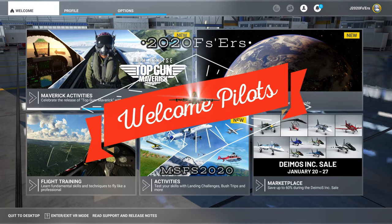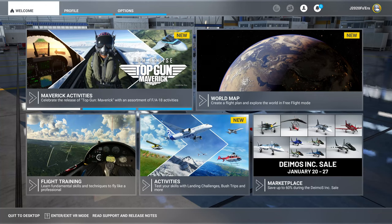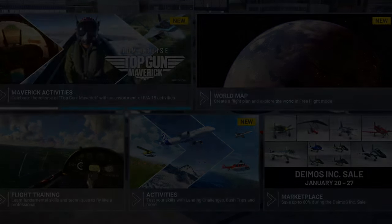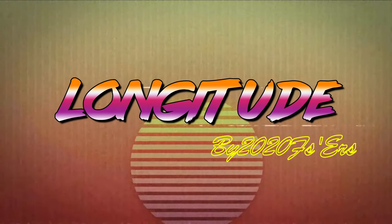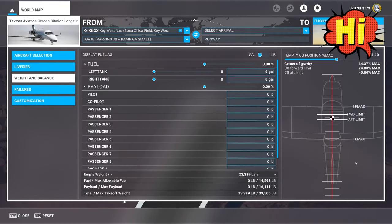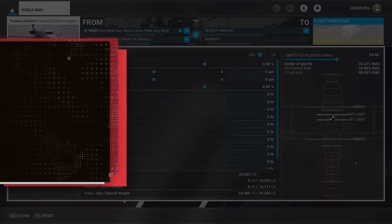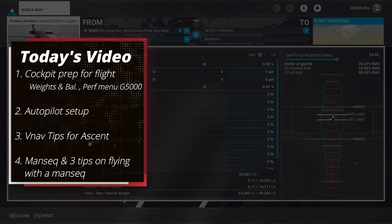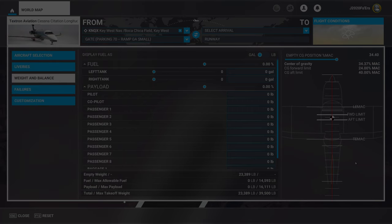Welcome back to the channel for part 3 of our Longitude Tutorial Series, coming up on today's episode of 2020 Flight Simmers. In today's episode, we will be going over all of the pre-flight setup for the aircraft, like the weight and balances, the performance data in the G5000, as well as all of the autopilot setup for departure. We will then go over the takeoff process, so I can show you how the VNAV works and all the quirks that come along with it during the ascent phase.